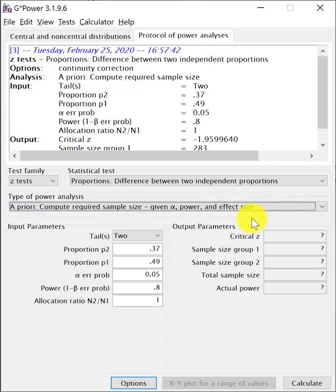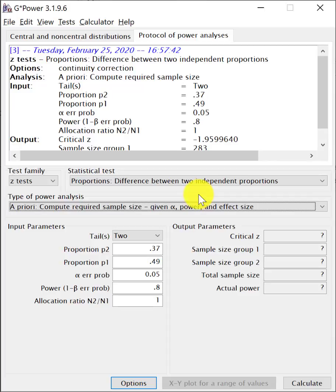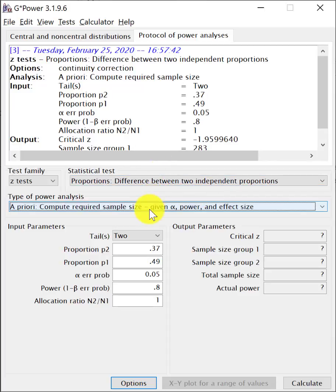And the type of power analysis is a priori that compute the sample size, given the alpha power and the effect size. You can see there are so many different options. That's what I mentioned earlier, that G-Power is a comprehensive software. However, it can be a bit daunting for novice because of all the options that's available.